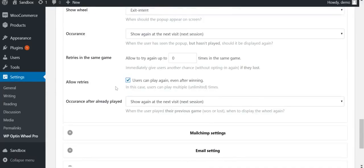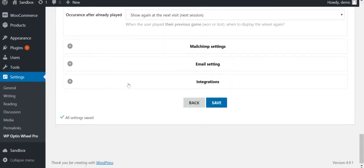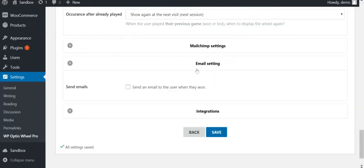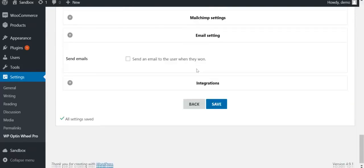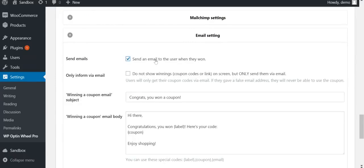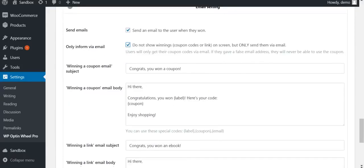Then there is also the email setting. The system can send the winner an email with their prize. Furthermore, you can choose not to display prizes on the screen. This can function as an extra reason for people to give you a valid email address.